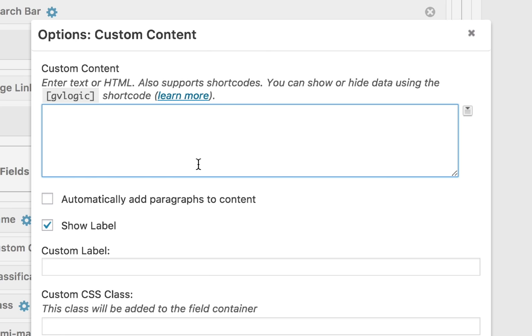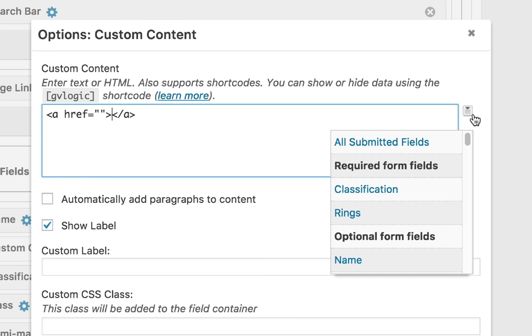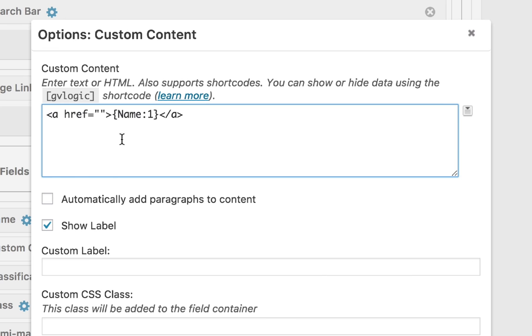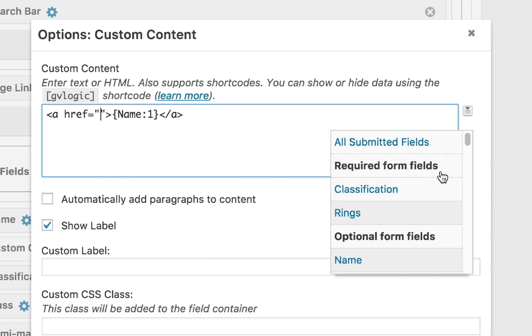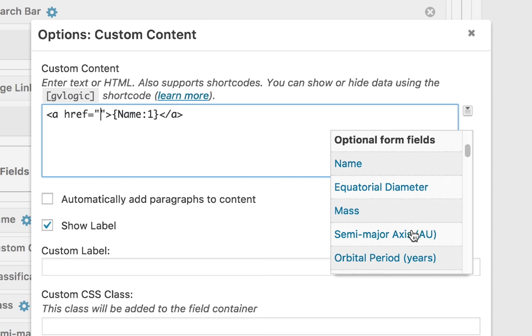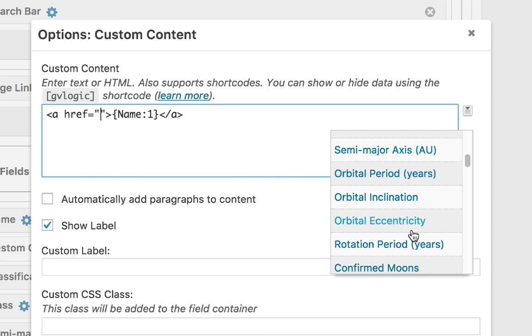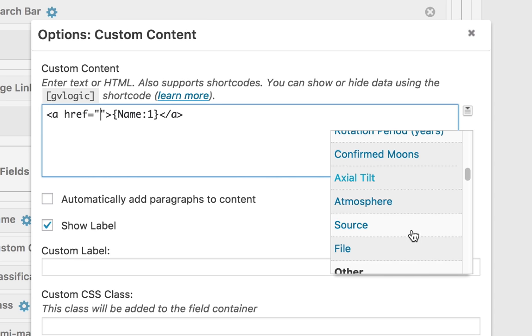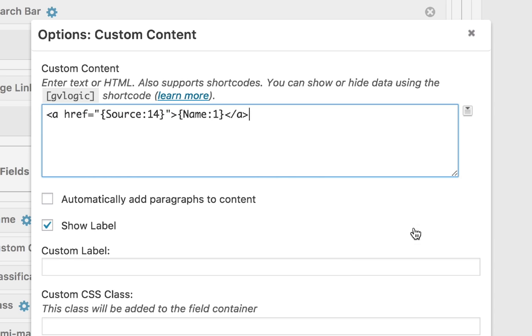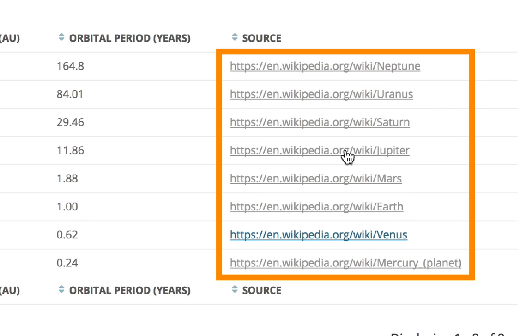Inside a custom content field we can use shortcodes, HTML or merge tags. So in this example we're going to manually build a link using field merge tags. So the title of our links will be the planet names and the targets here are going to be our source field which is that field from the form that contains the URL for our Wikipedia.